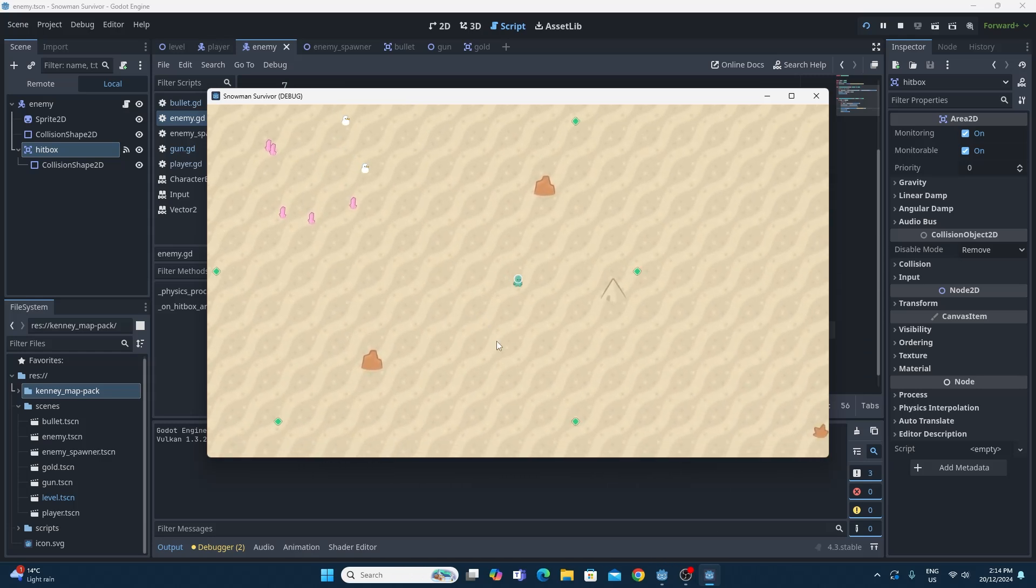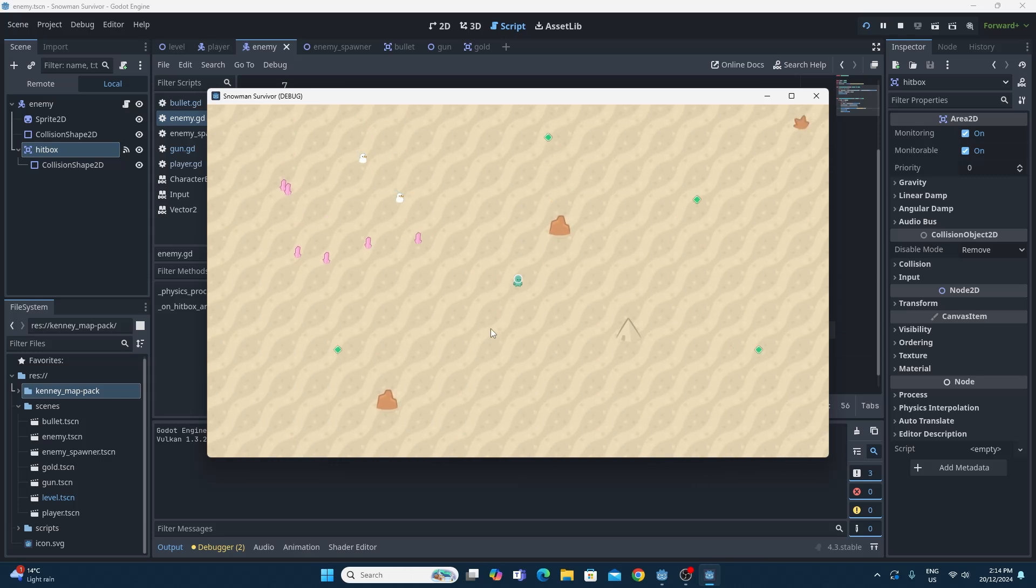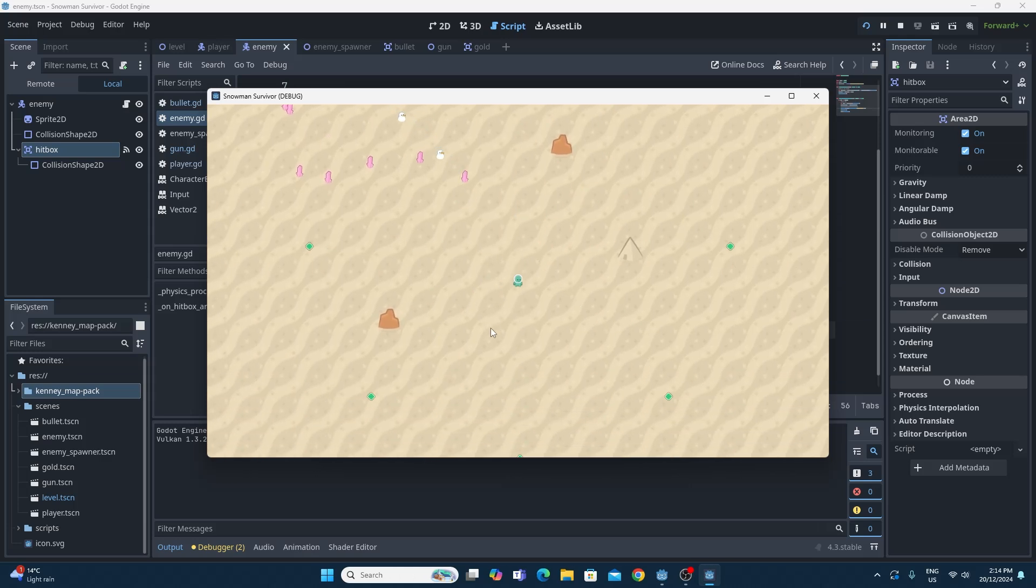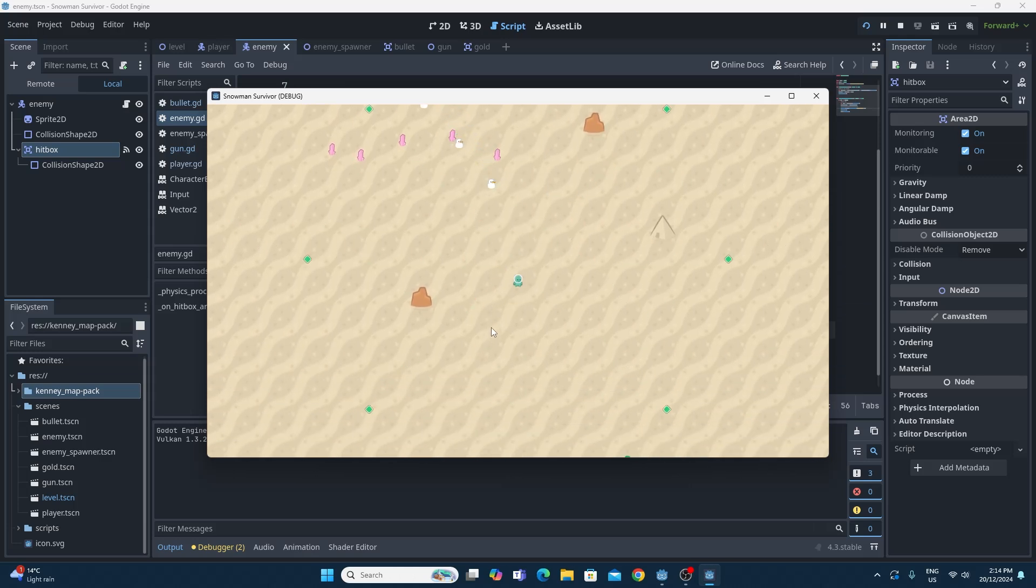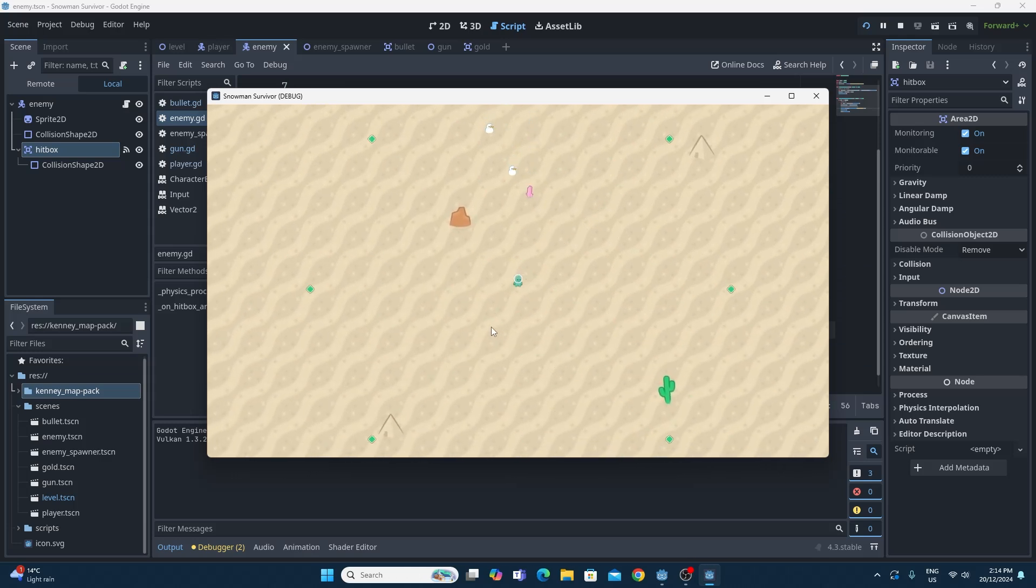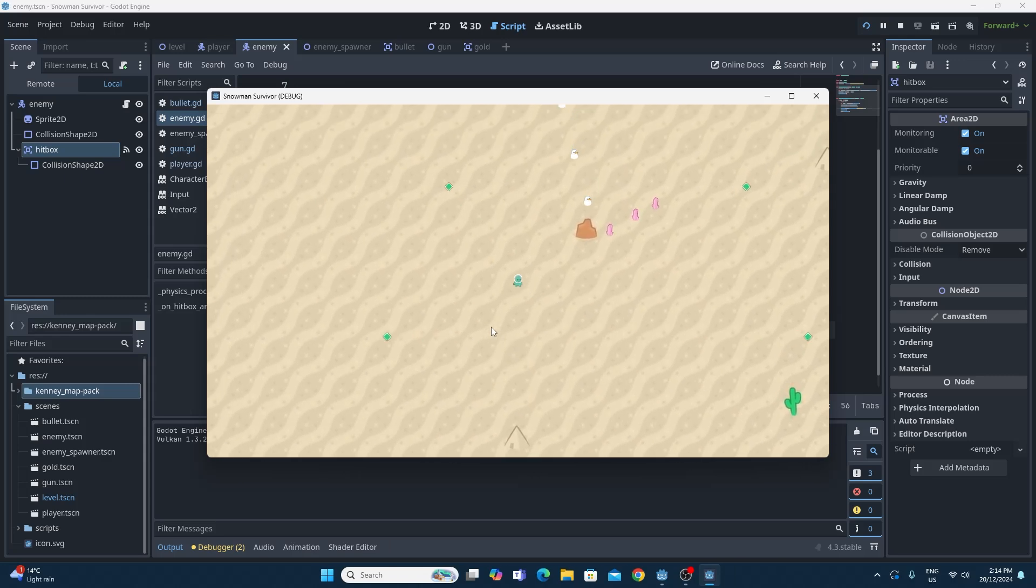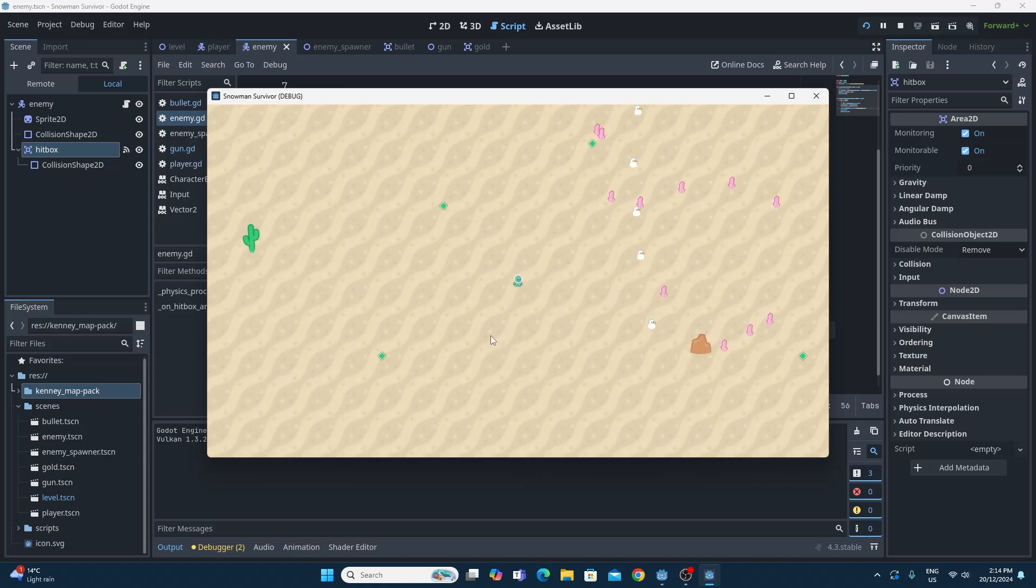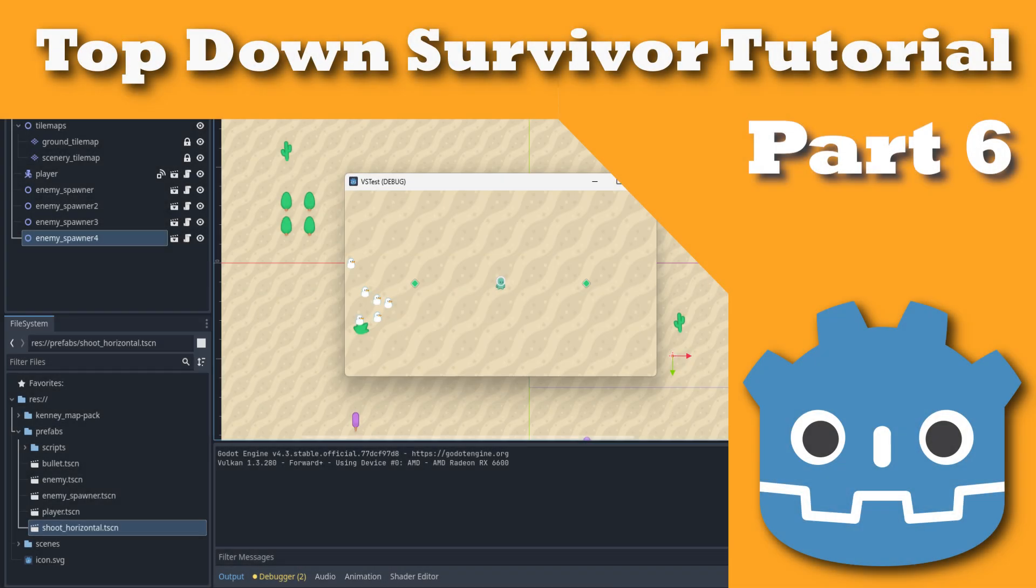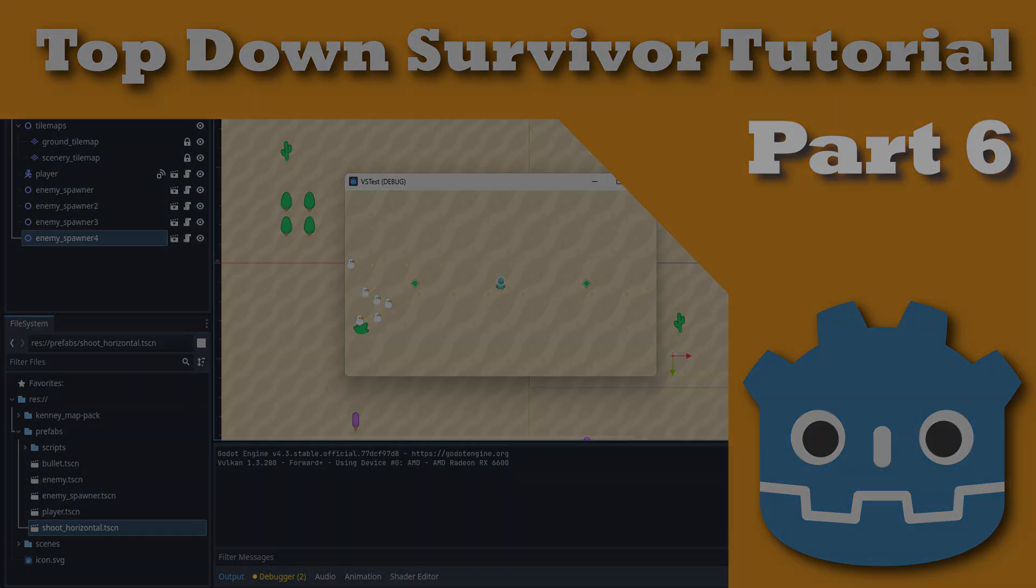So that's the entire video. I've kept this one nice and short and hopefully it's been pretty good. We'll move on in the next one to having the player die as well when they get hit by the snowmen. I hope you're enjoying the series and stay tuned for the next one.